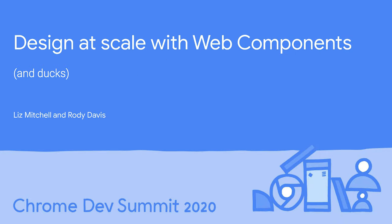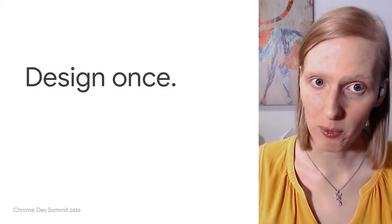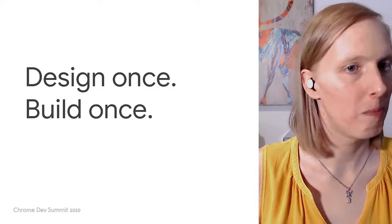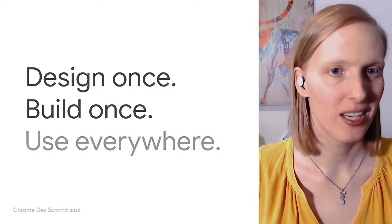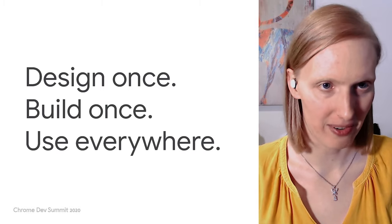Hi! Welcome to Design at Scale with Web Components and maybe a few ducks. My name is Liz. I'm a software engineer on the material design team at Google. Here on the material team we believe in a simple philosophy to create design systems at scale: design once, build once, use everywhere.